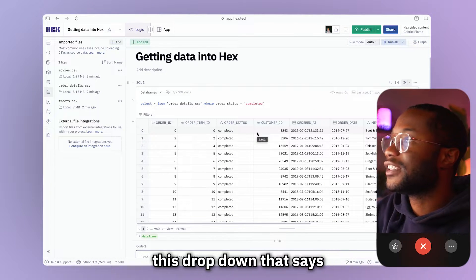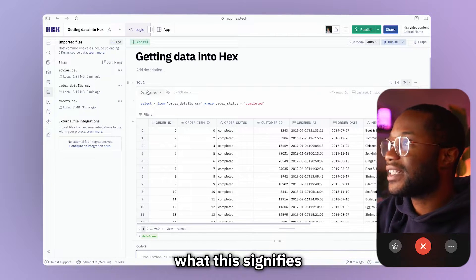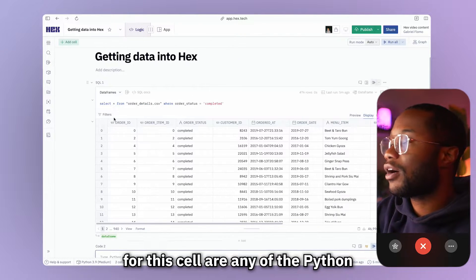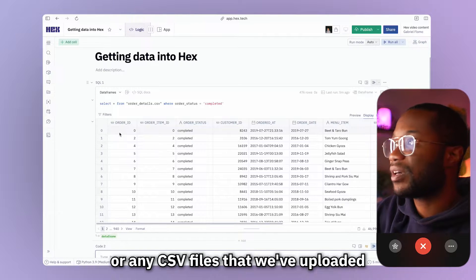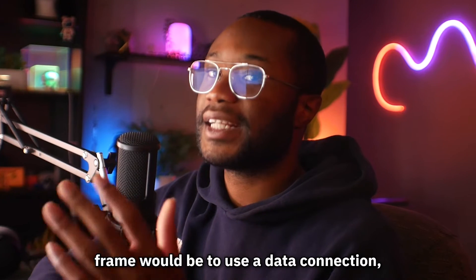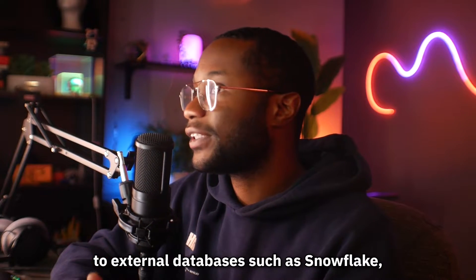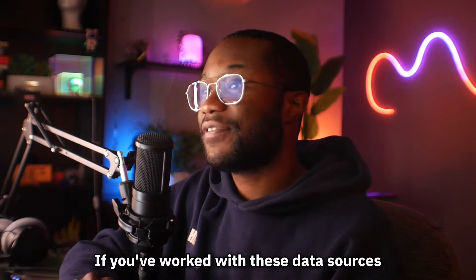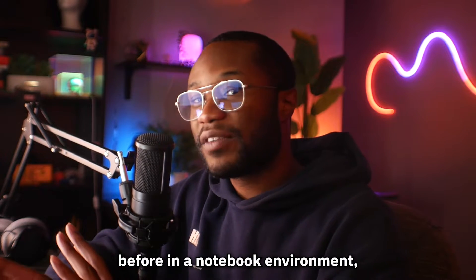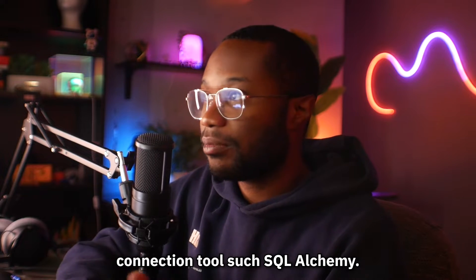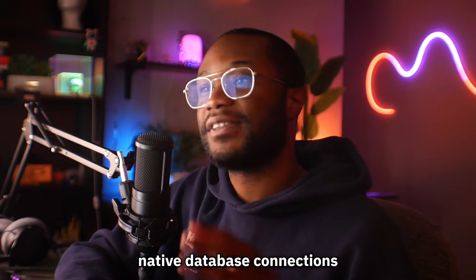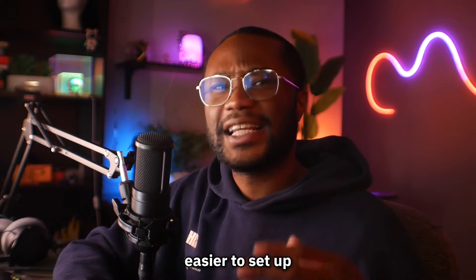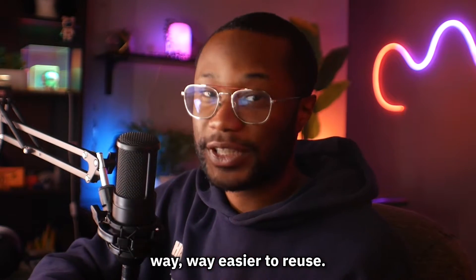Now you may have noticed this dropdown that says data frames in our SQL cell. What it signifies is that the data source for the cell are any of the Python data frames in our project or any CSV files that we've uploaded. The alternative to using a data frame would be to use a data connection, which is how you can connect to external databases such as Snowflake, BigQuery, et cetera, et cetera. If you've worked with these data sources before in a notebook environment, you'd likely use some type of database connection tools such as SQL Alchemy. Well, this is no longer needed since in Hex, you can create native database connections that are more secure, easier to set up, and they're way, way, way easier to reuse.